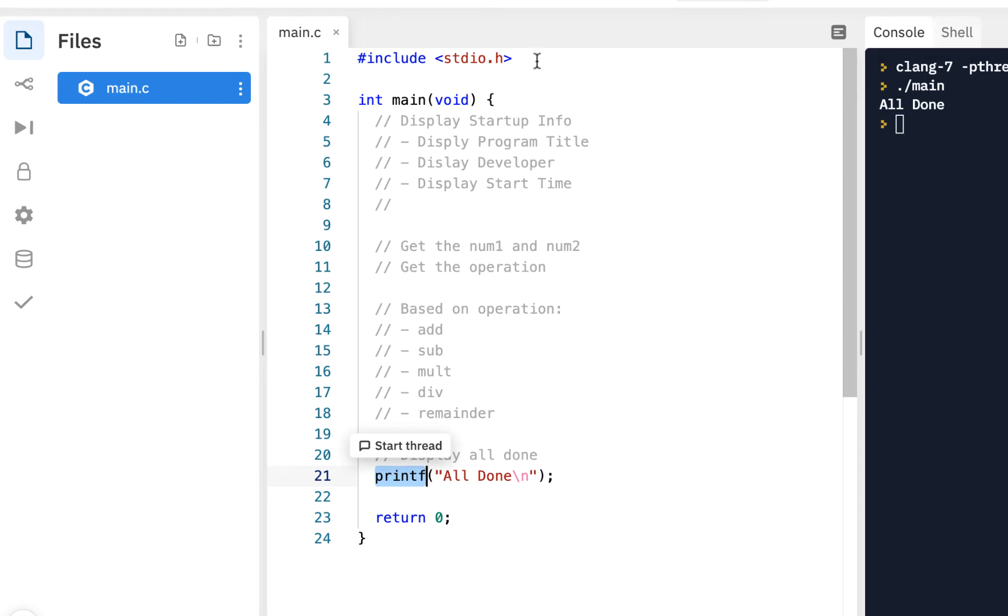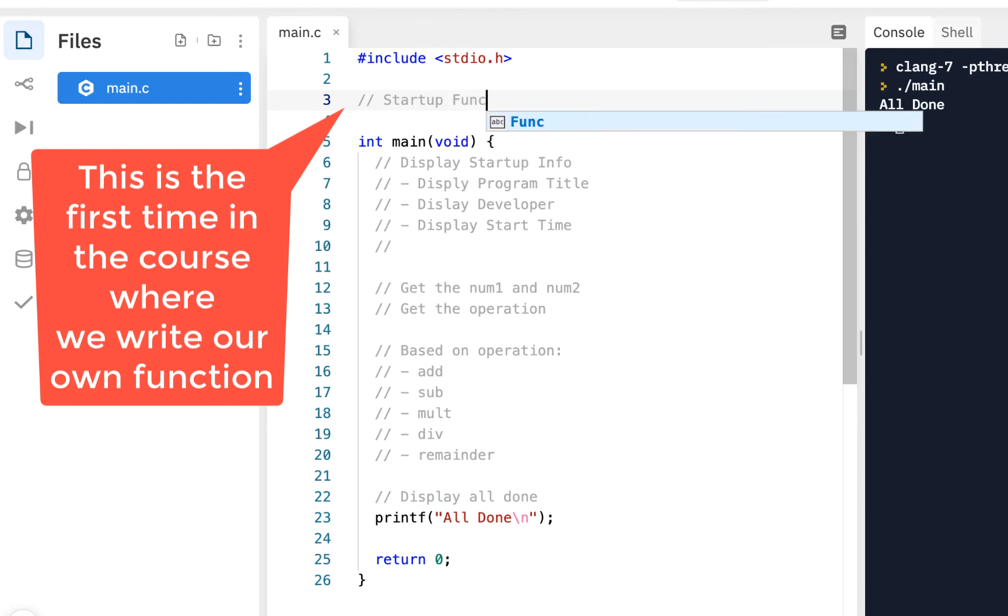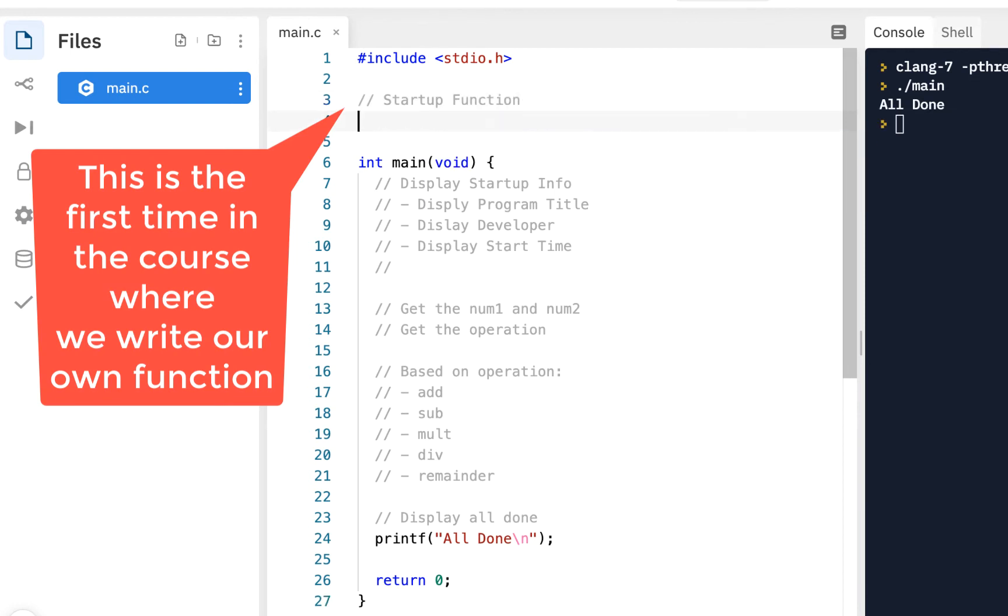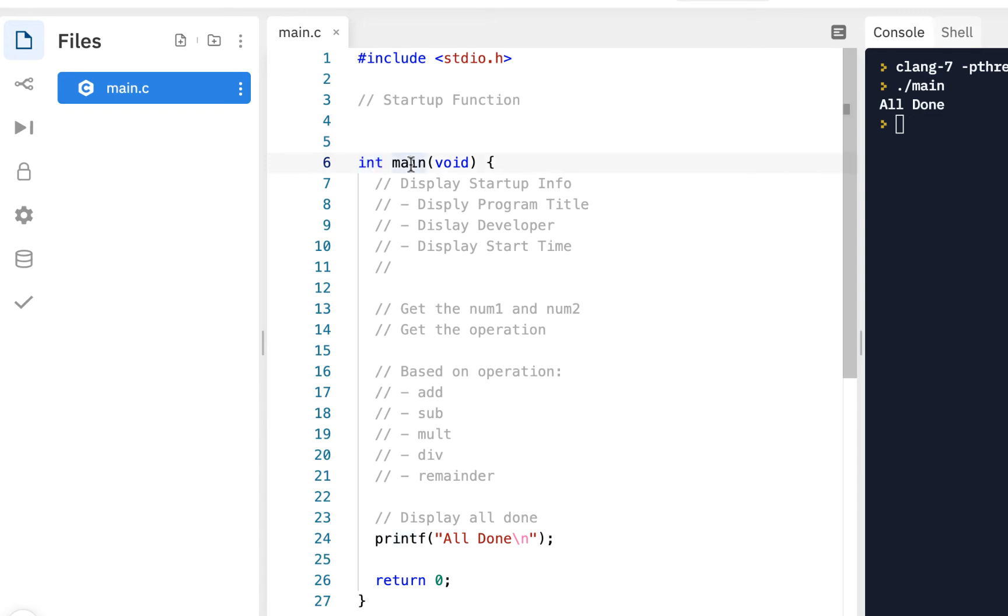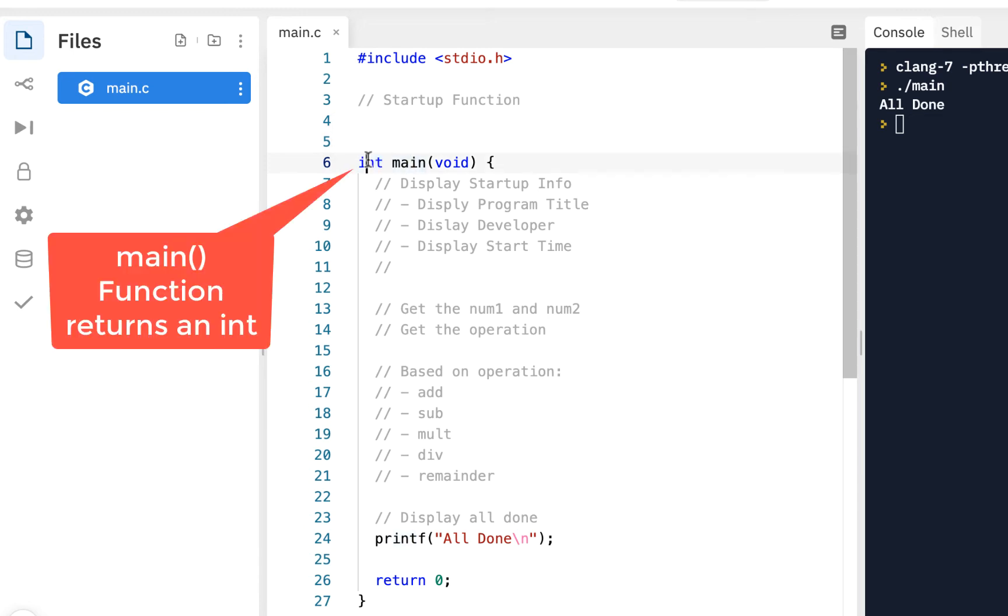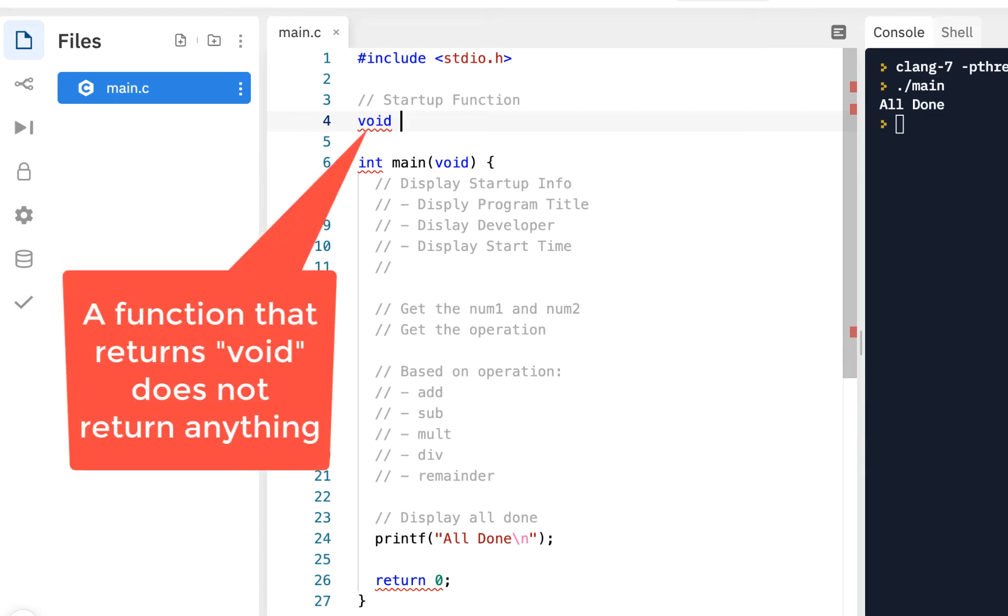When you write a function, we'll do one here. This will be our startup function. The way you write a function, typically you put some documentation like a comment saying this is a startup function. The first thing you want to do, when we look at this function, this gives us an idea. The first thing you want to do is say what does it return. We know this function main returns an integer. Our startup function is not going to return anything. If it doesn't return anything, you just type void, that means it doesn't return anything.